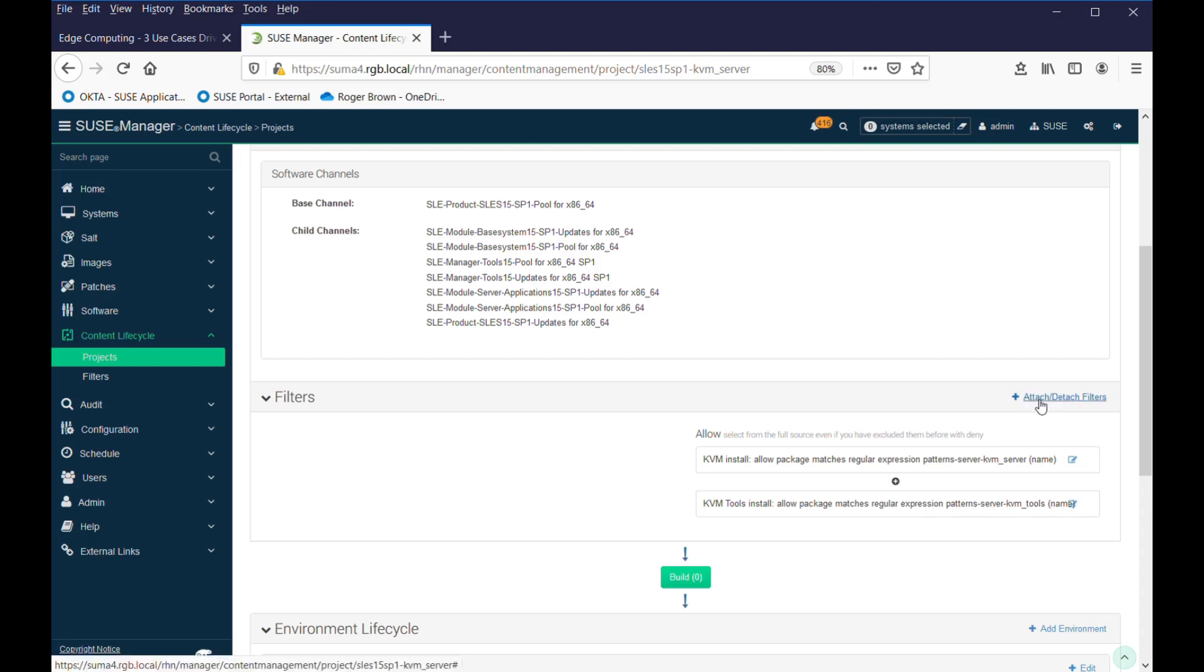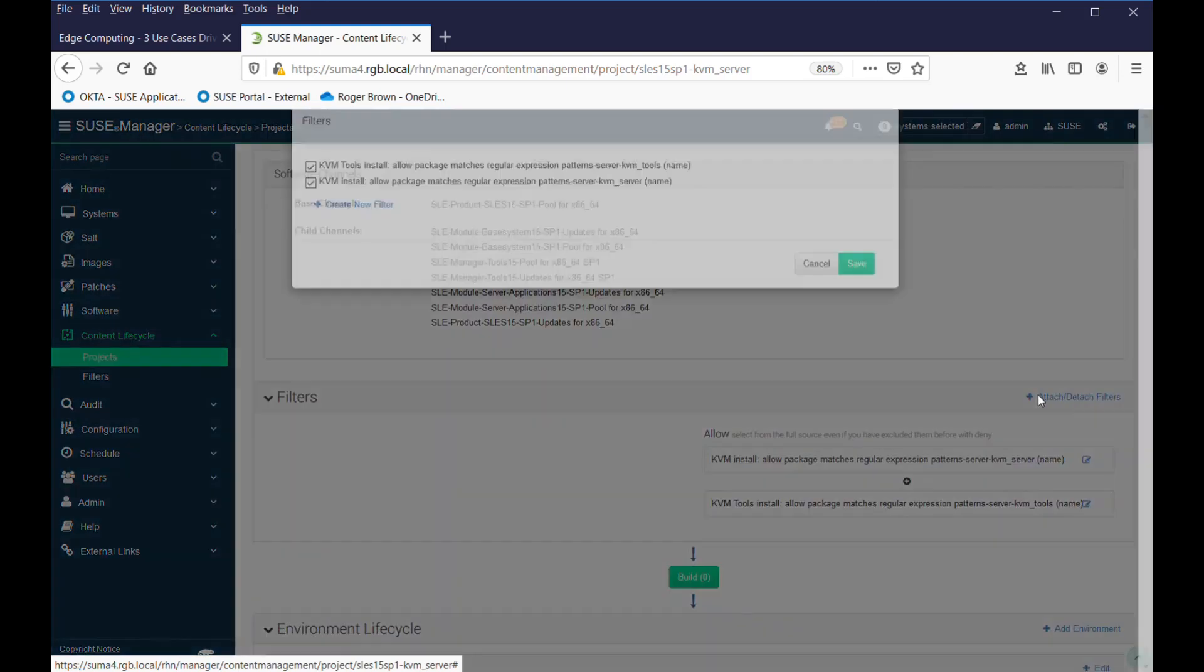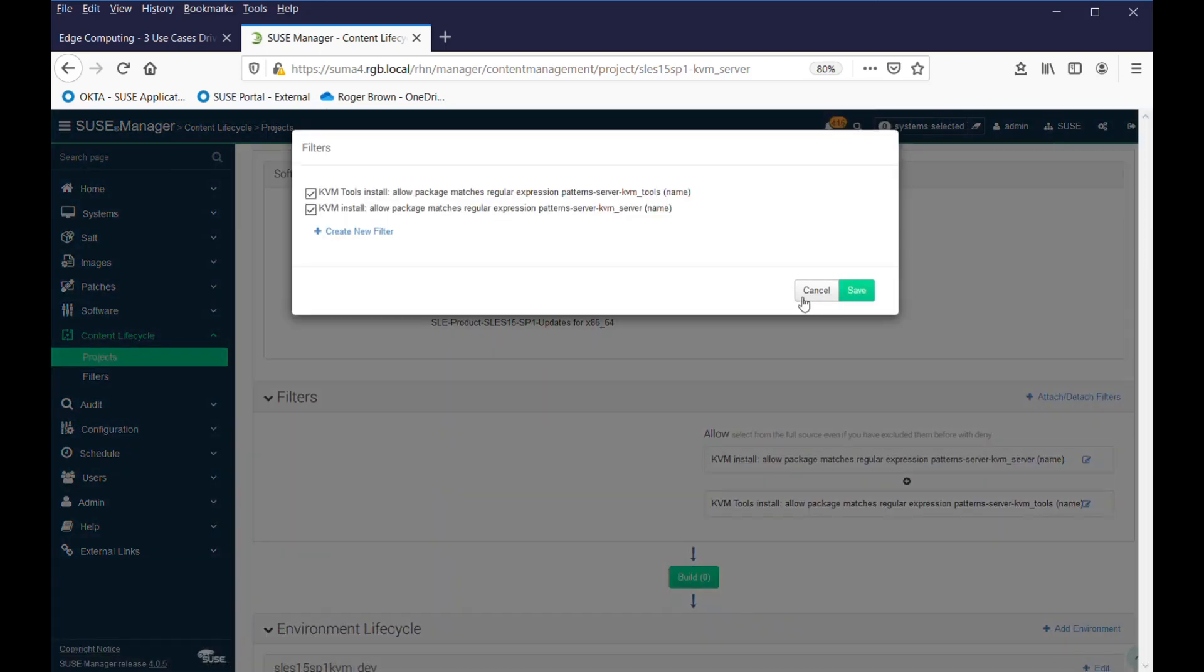So, we want to add the package for MariaDB. I've actually gone to the development machine and used Zipper and downloaded and installed MariaDB on it. But I want everything to flow, so let's just add a filter as an example.